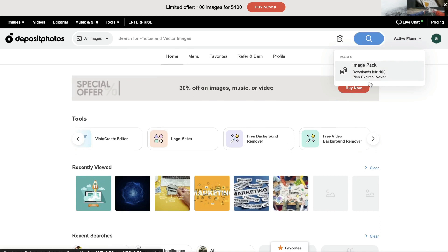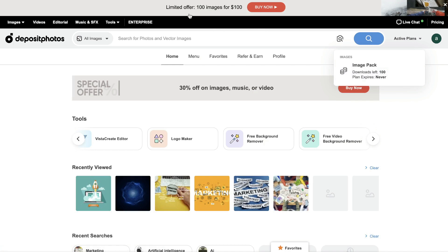So on my plan, I have about 100 images left and my plan never expires. So just depending on which plan you get, that will have that number within this section. But as you can see here, the limited offer on the website is 100 images for $100, which is about $1 per image.